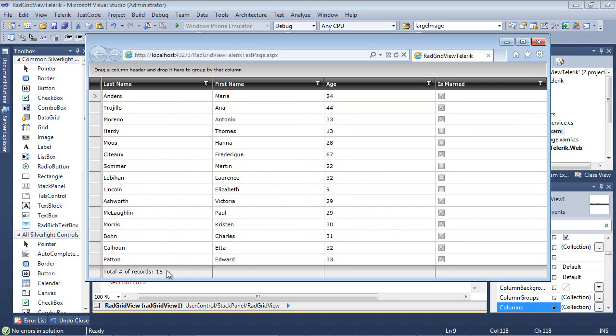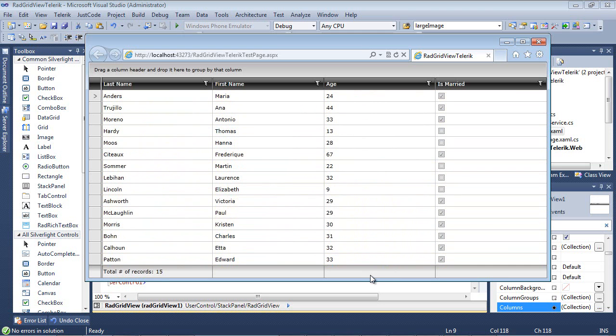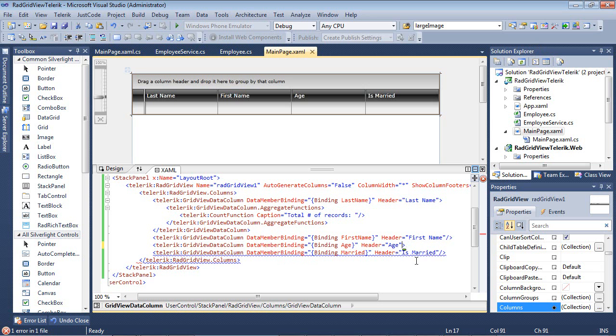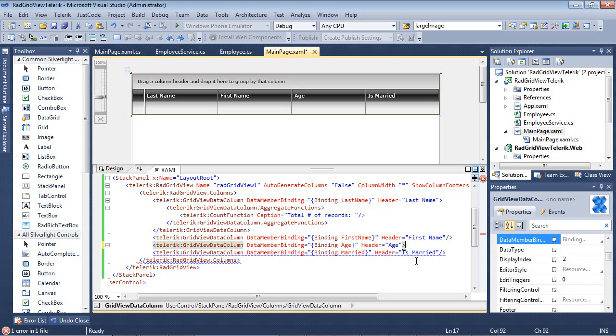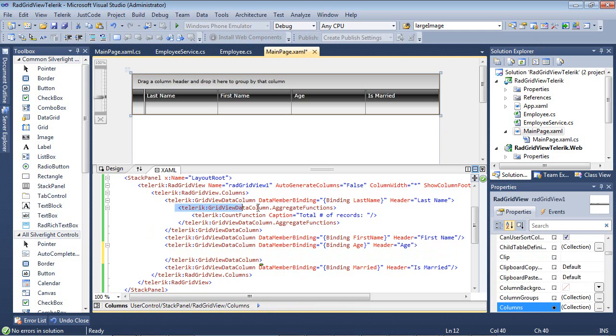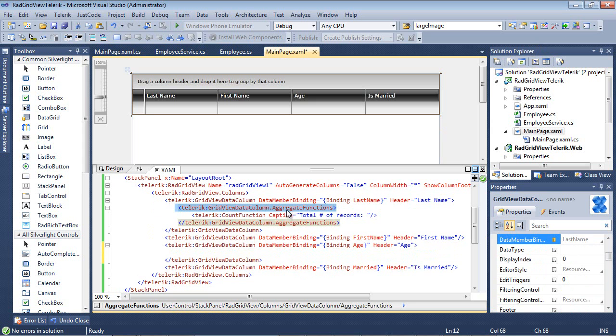But what we really want to look at is a couple of different things that we can do with numerical data such as age. You could also think of this as maybe sales data. So we'll close this back out again and we'll come to our age. And just like we did before, we will add in our Telerik.GridViewDataColumn.Aggregate function. And I'm just going to copy and paste this.